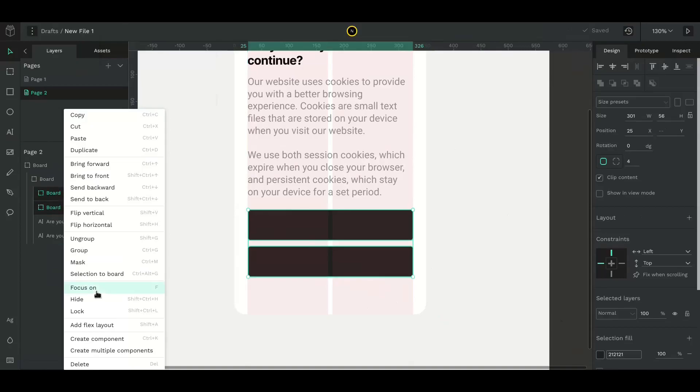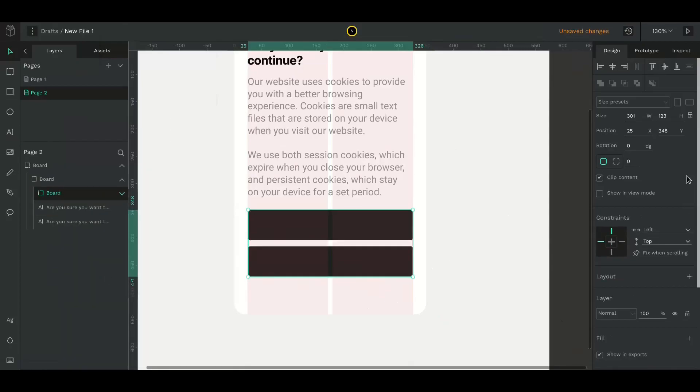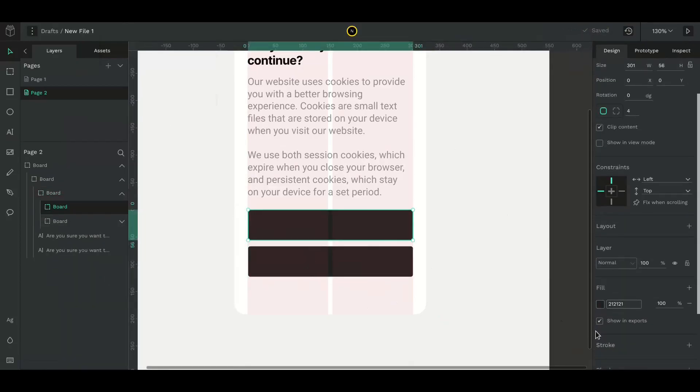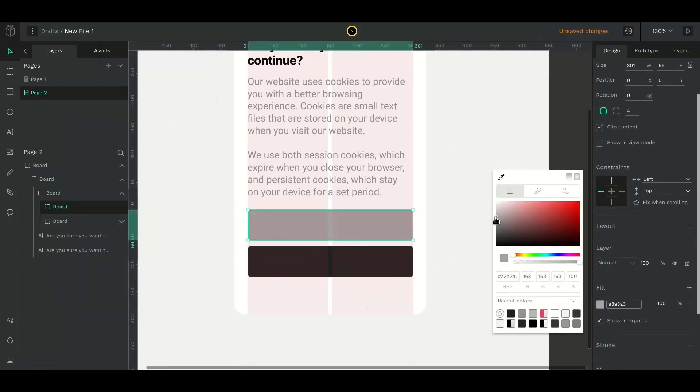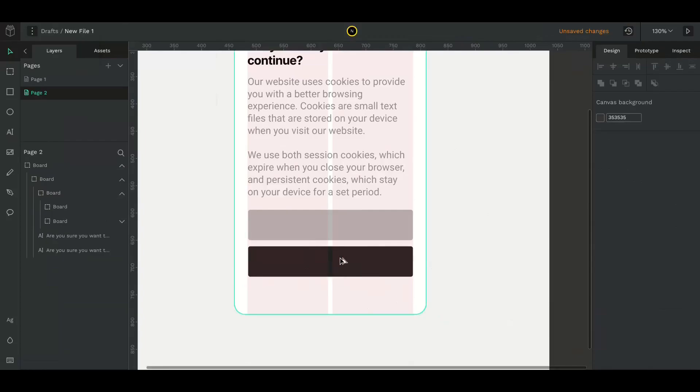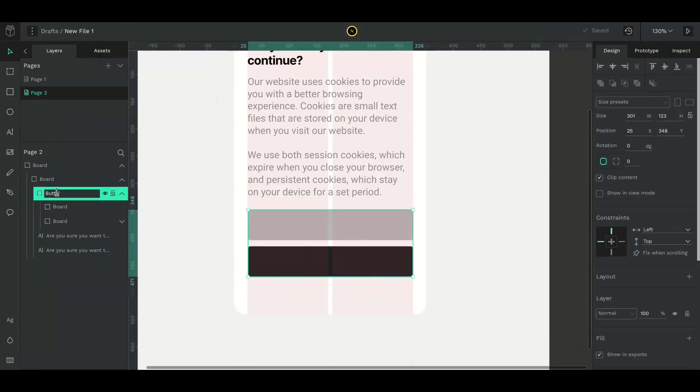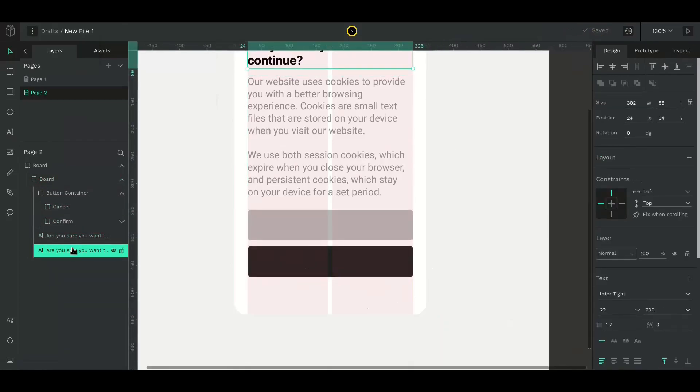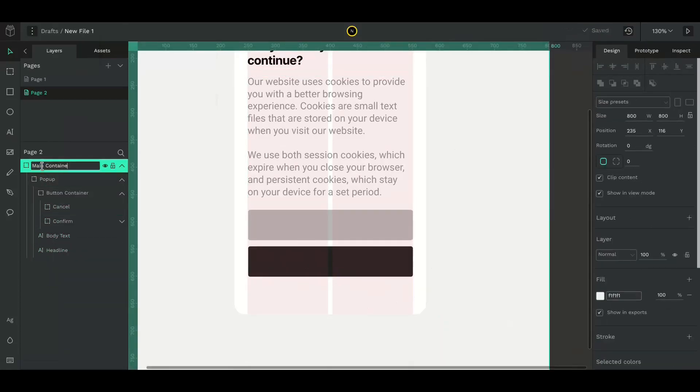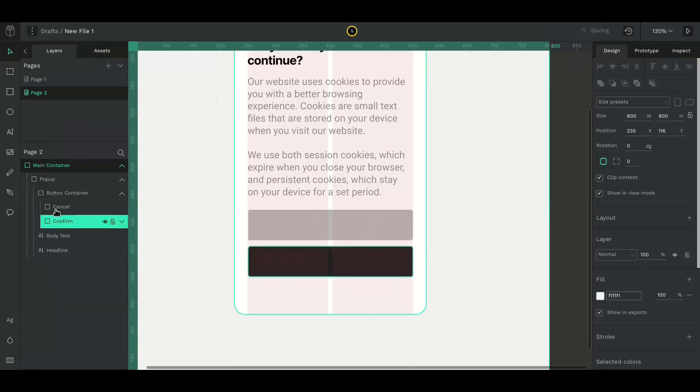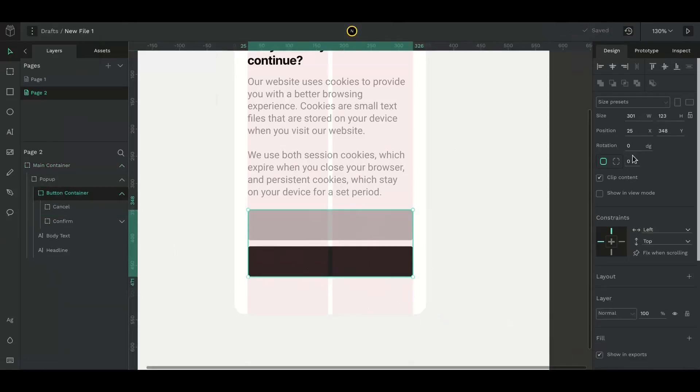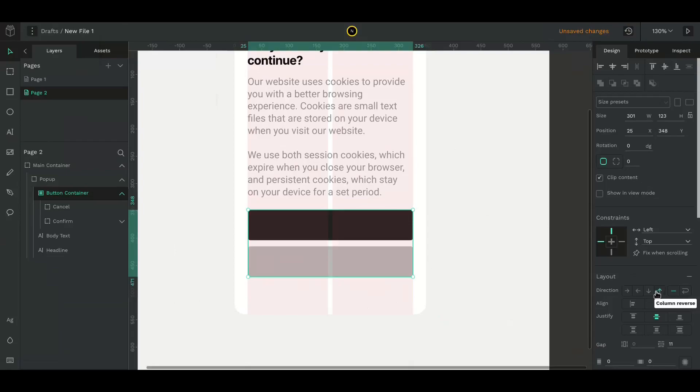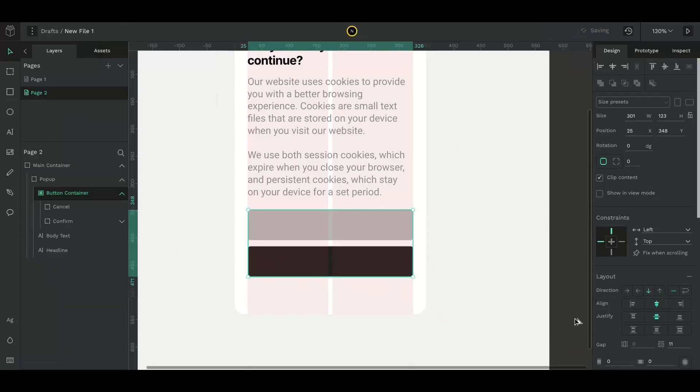Now wrap both buttons in another board so that we can apply the layout property. I'll rename the layers for easy reference. Select the button container and add a layout to place the buttons in the middle of the board.